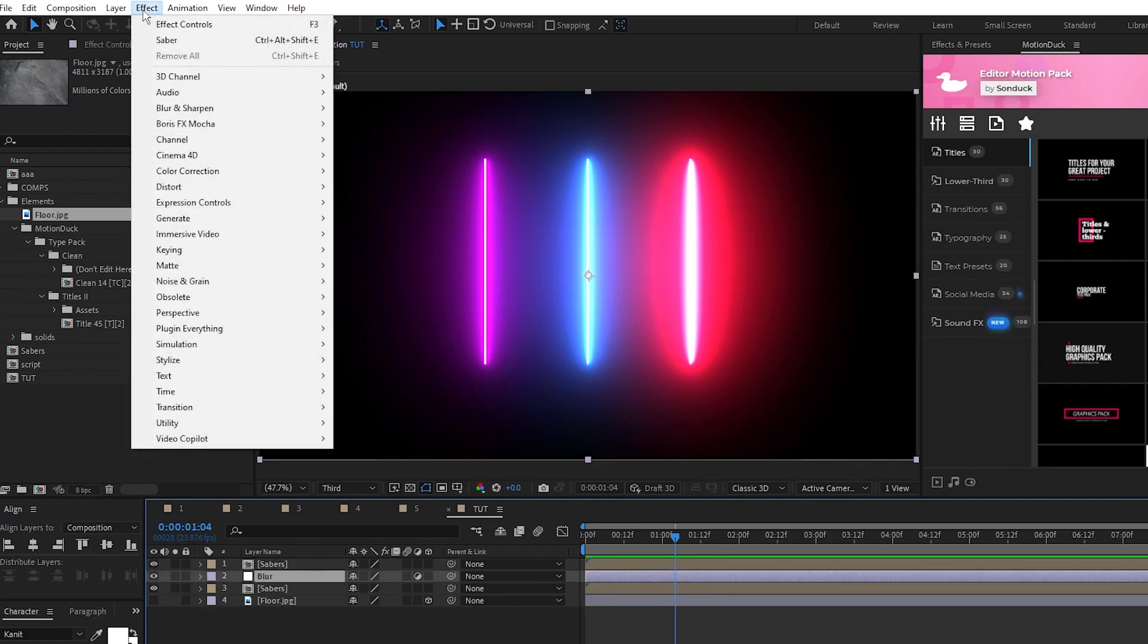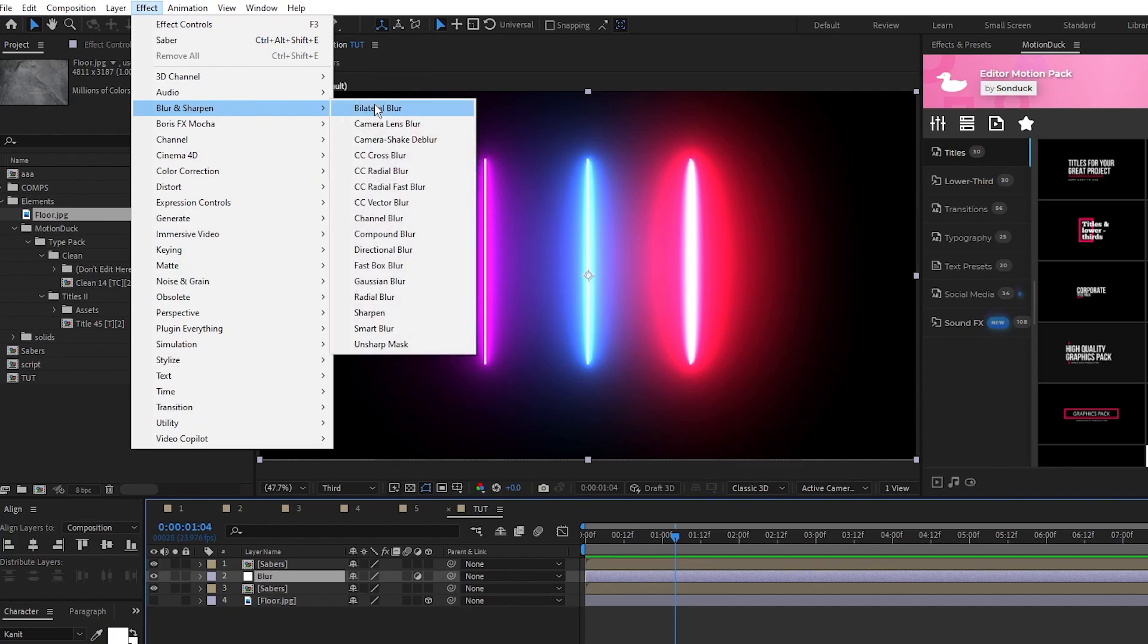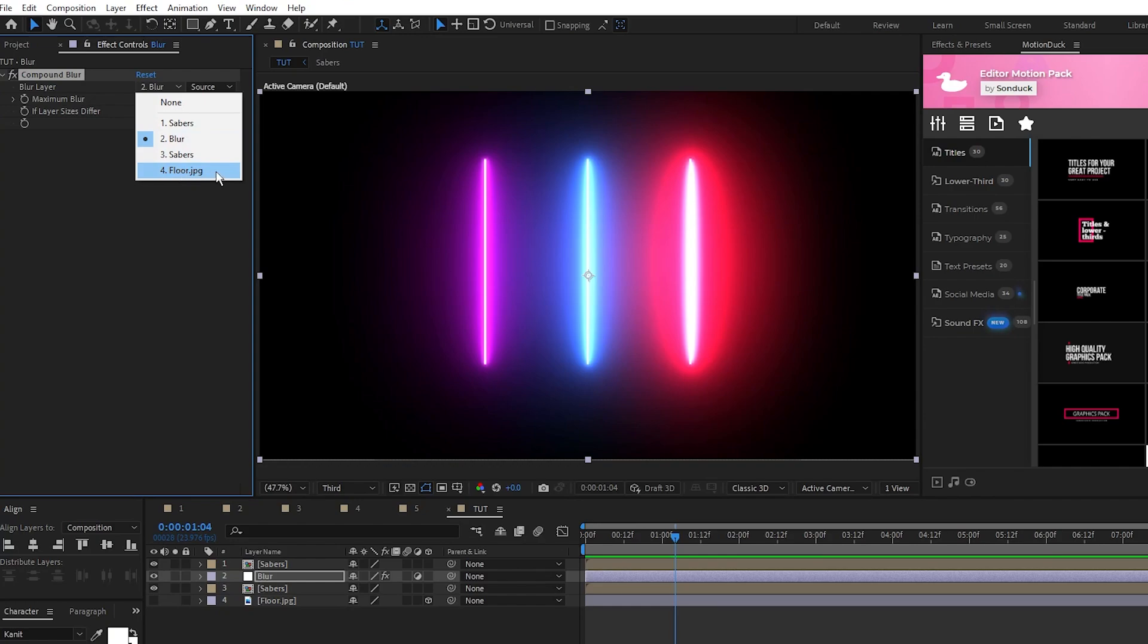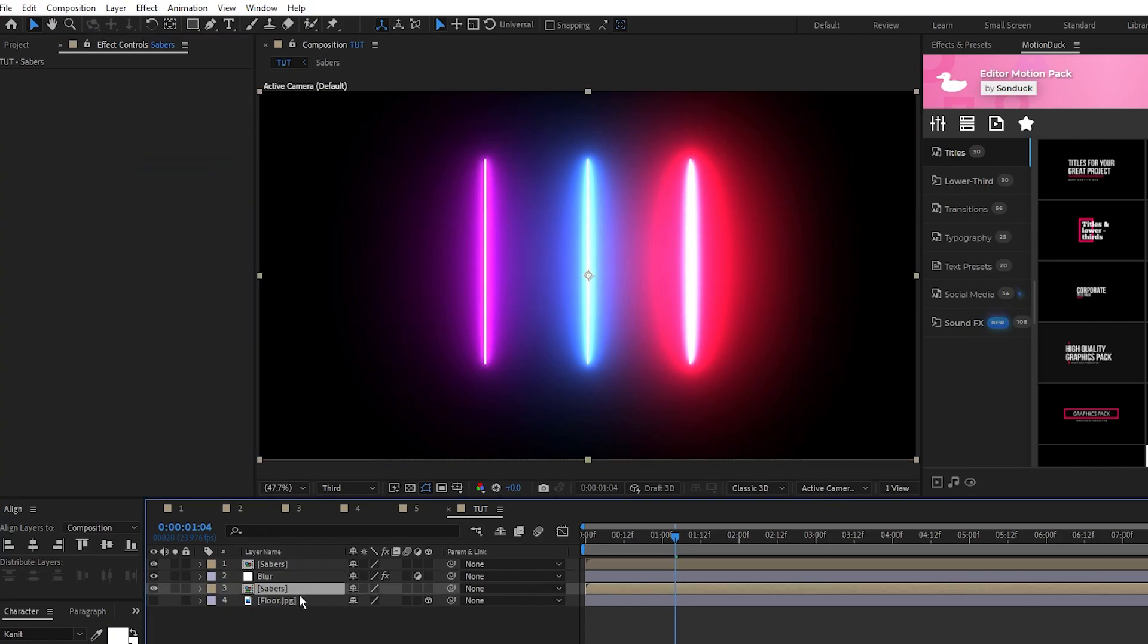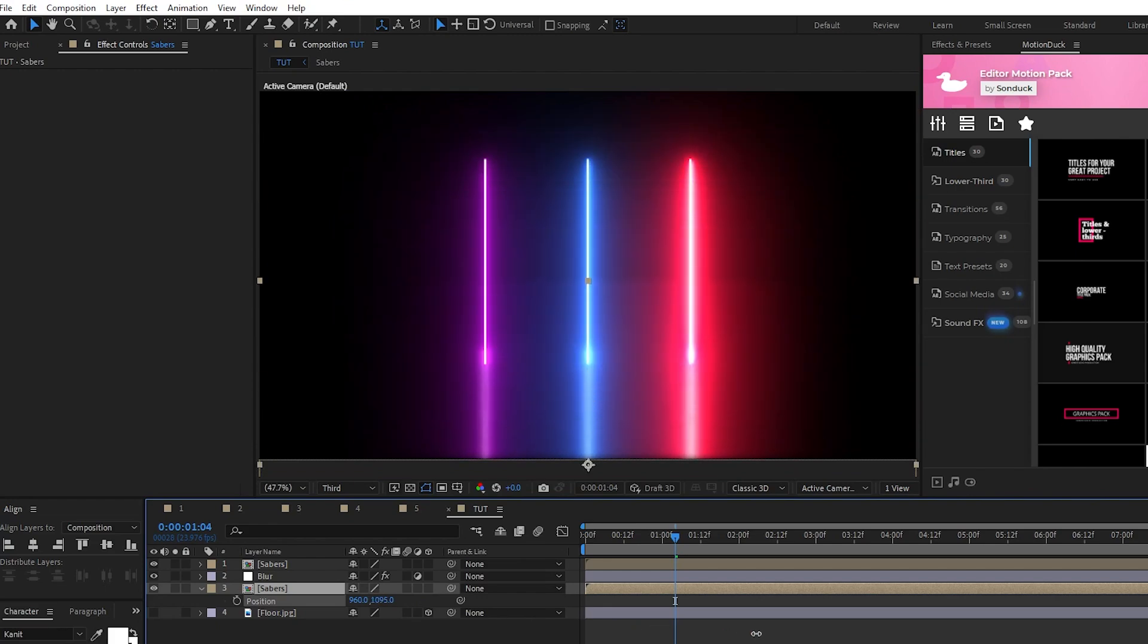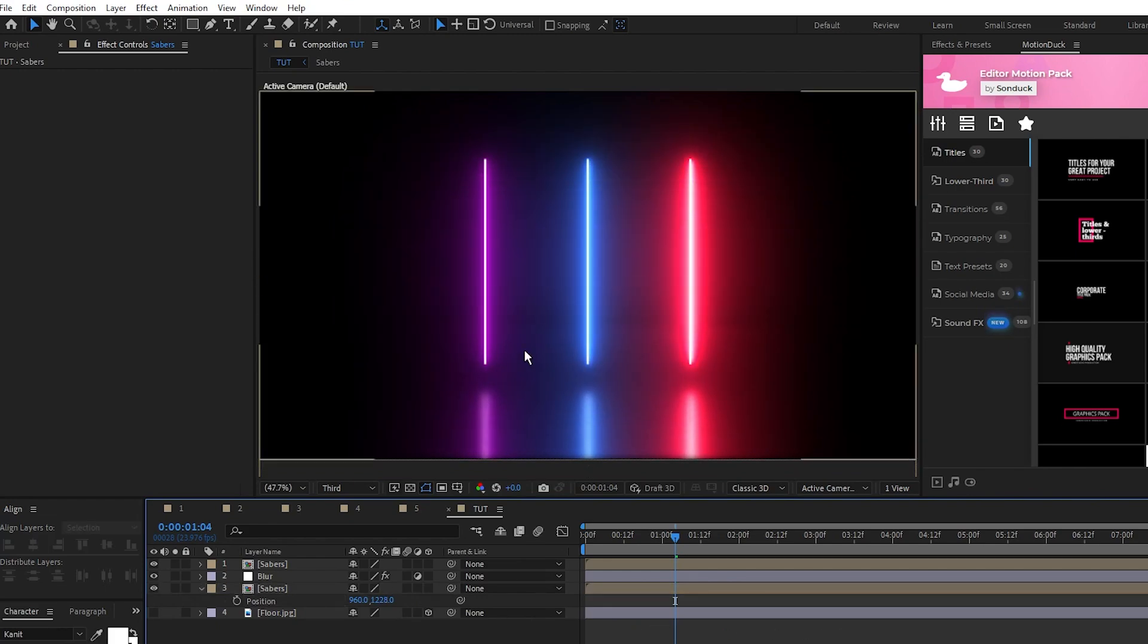And go to Effect, Blur and Sharpen, Compound Blur. Finally, set the Blur layer to the texture floor layer that we have, then take the precomp underneath of the blur layer and bring it down underneath of the other Sabers like this. And now you have this awesome reflective floor effect.